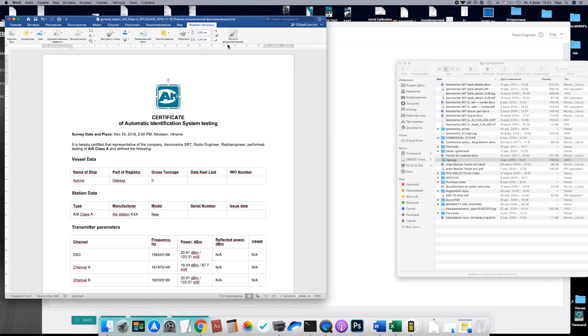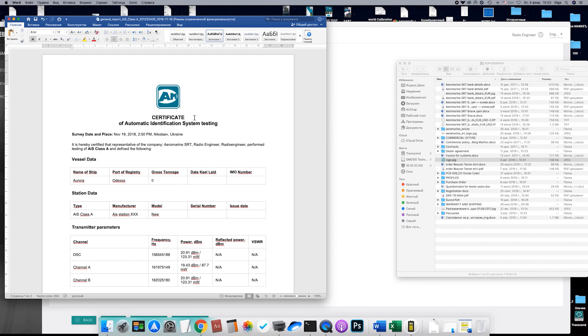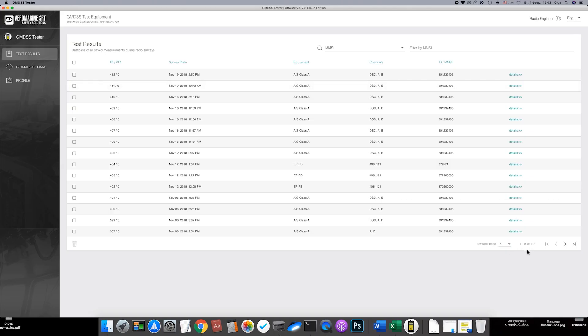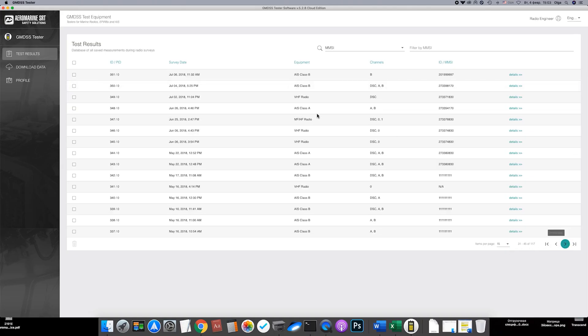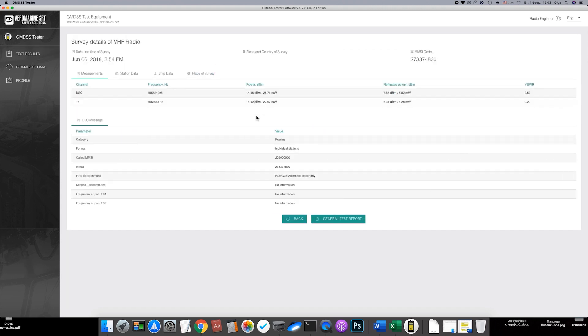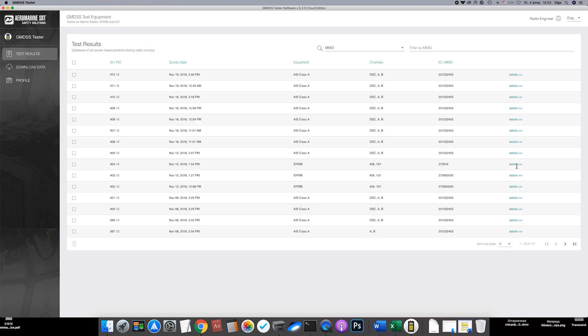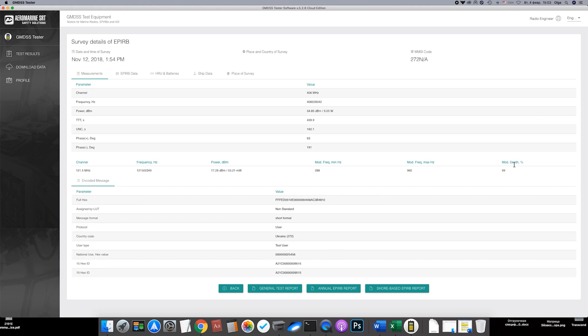For example, add your logo on the document. The same can be done for all types of equipment. Here is VHF radio, its test report, and here is an EPIRB.